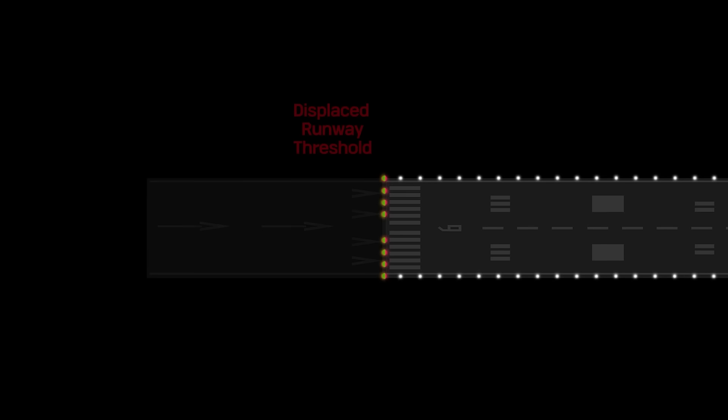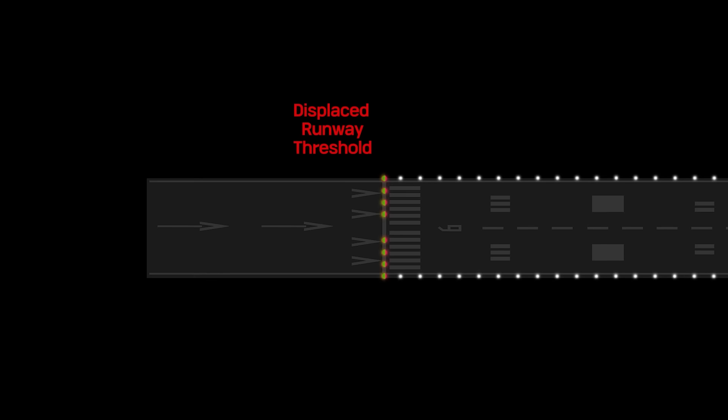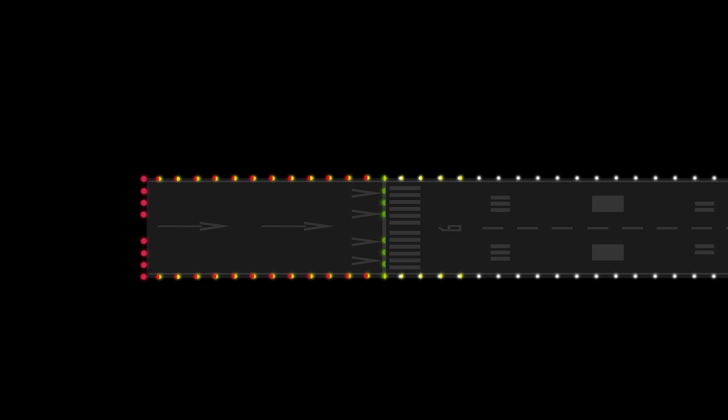When the displaced runway area is usable for takeoff, red and yellow runway edge lights are installed to delineate the outline of this area. In this case, threshold lights are located outboard from the runway.